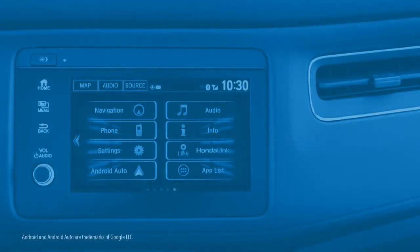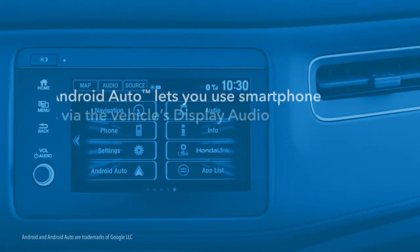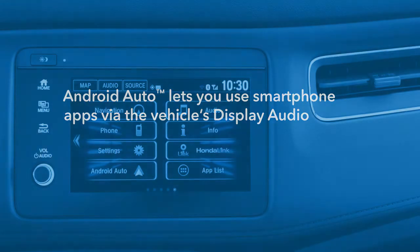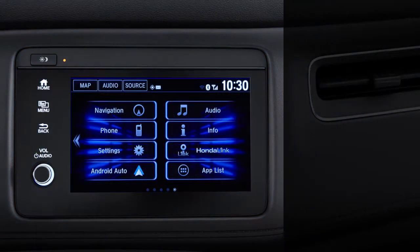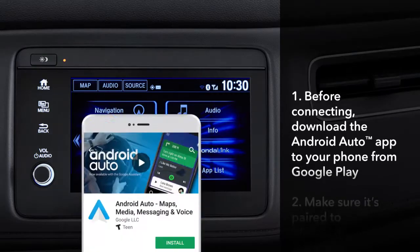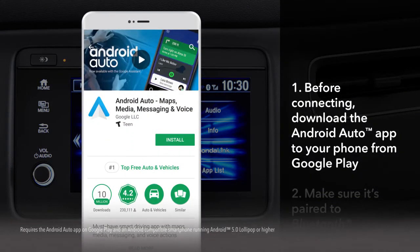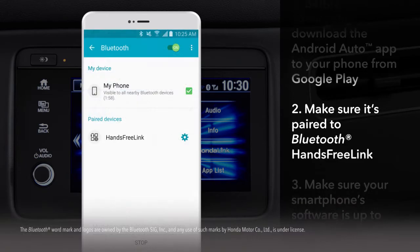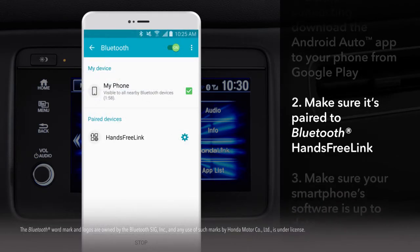Connecting an Android Auto compatible phone to the display audio lets you enjoy many of the smartphone's functions through the display audio touchscreen without having to touch the phone. Before connecting a compatible smartphone, you'll need to download the Android Auto app from Google Play to the phone, and it must be paired to Bluetooth hands-free link.